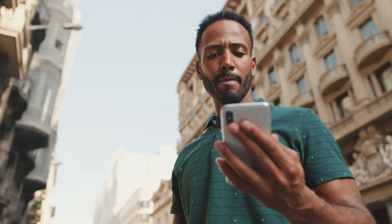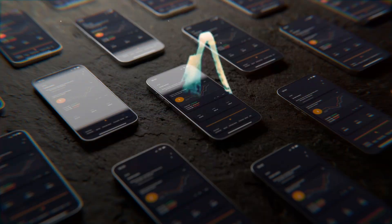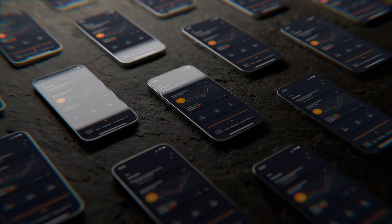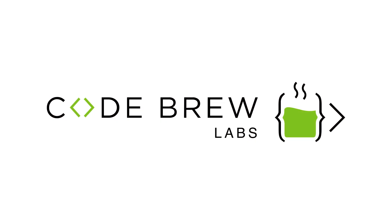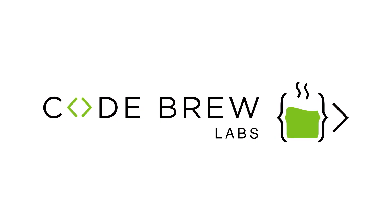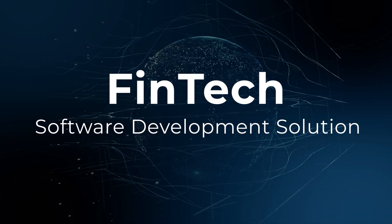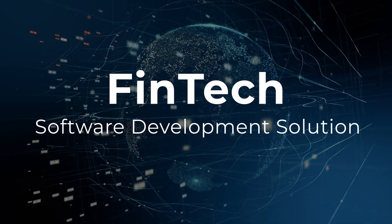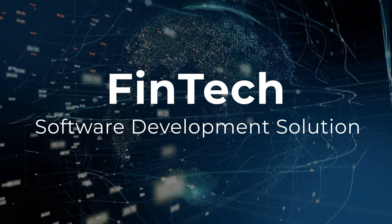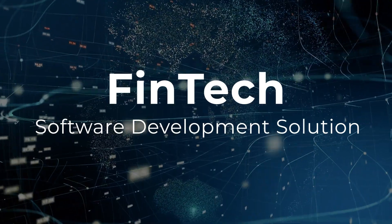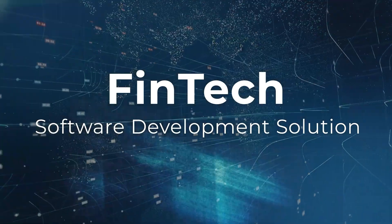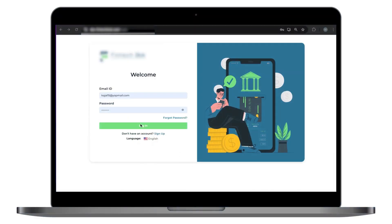Are you planning to launch your own fintech app? If yes, then Codebrew Labs, being the best fintech app development company, presents a live demo of our fintech software solution. So, stay tuned till the end.